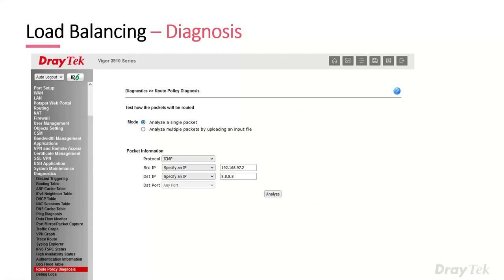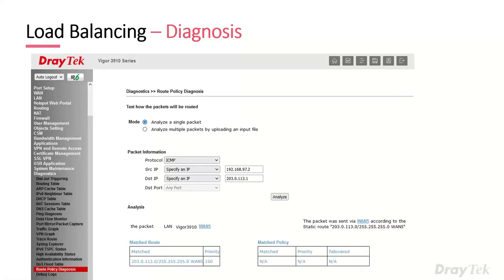To understand what the routing is doing, go to Diagnostics > Route Policy Diagnostics. You can enter packet information and hit Analyze — it will show you which routes and policies matched and the final routing decision. In an example, it matched on a route with no policy and would send it via WAN5 according to the static route. This is really handy for unpicking how routing is working.